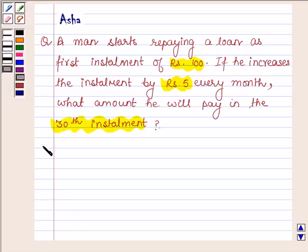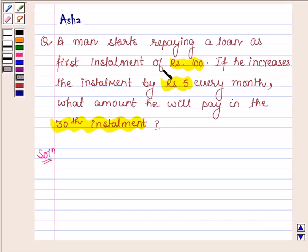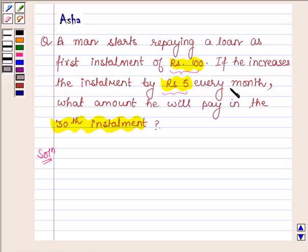Let us now begin with the solution. The man starts repaying a loan and the first installment is rupees 100, and he increases the installment by rupees 5 every month. Therefore, the repayment of loan will form an AP.